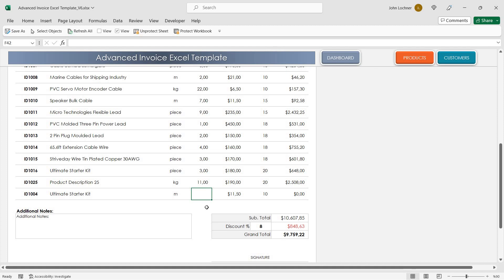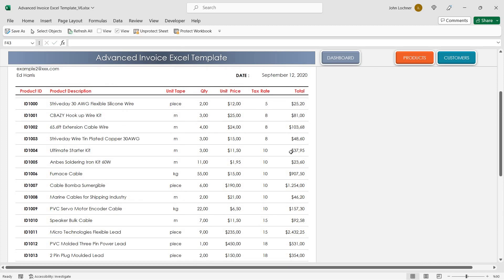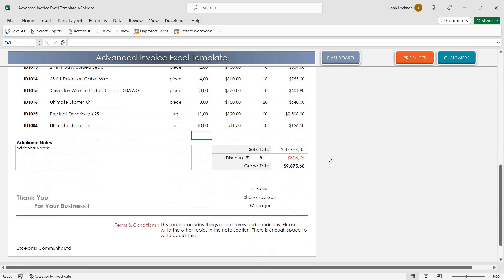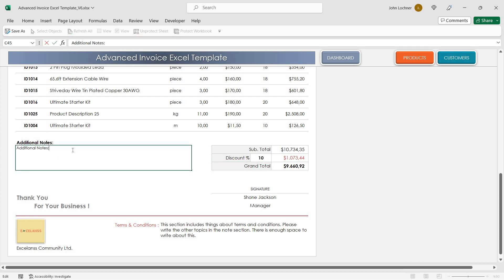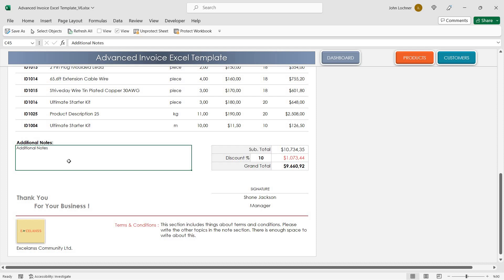Once you also add the quantity as well, you will be able to see the total and also grand total. You can customize the discount to have a proper result and also you can add some additional notes into this section.